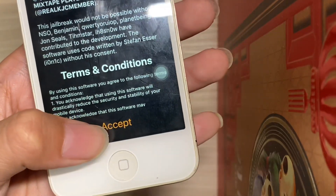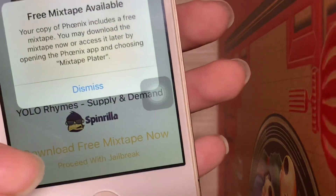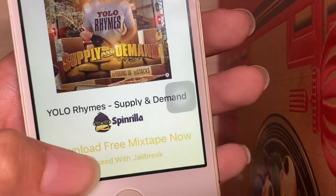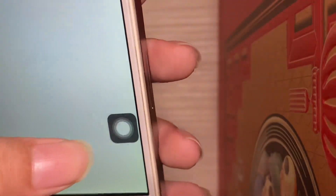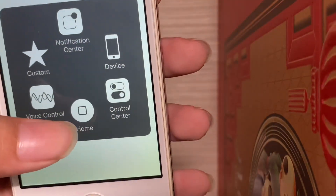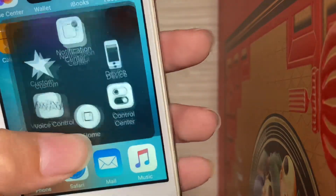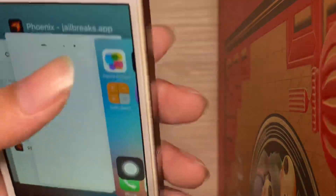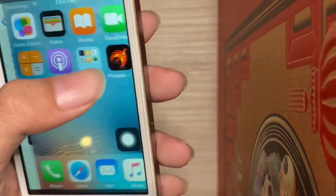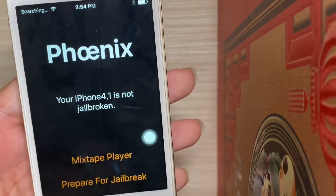Hit Accept. Hit Dismiss. Hit 'Prepare for Jailbreak'. I accidentally clicked that, so I would have to do that again by clearing it. If you do accidentally click on it, you are okay.